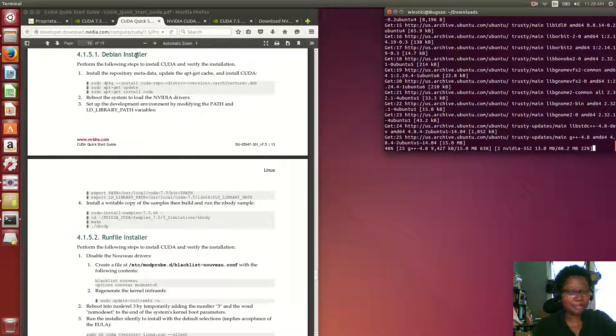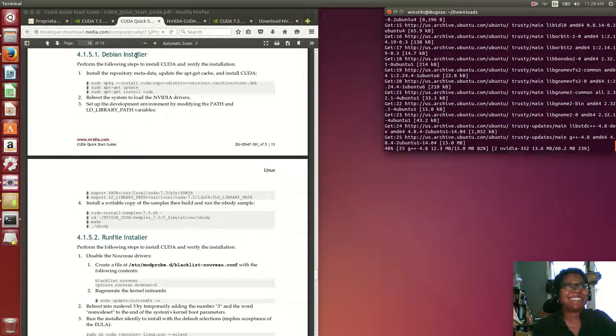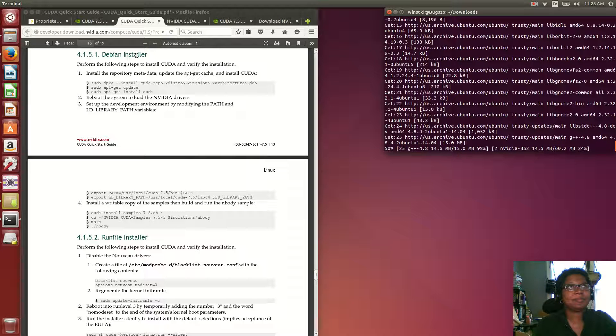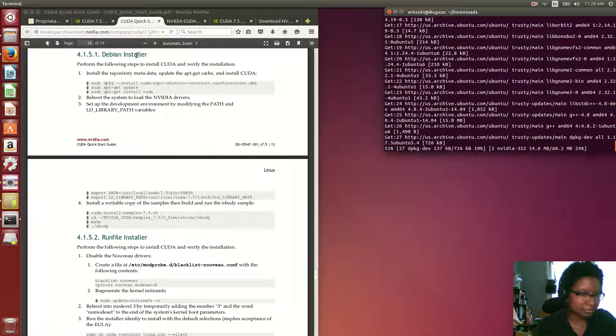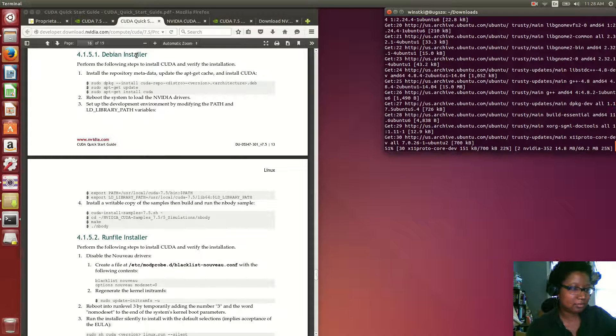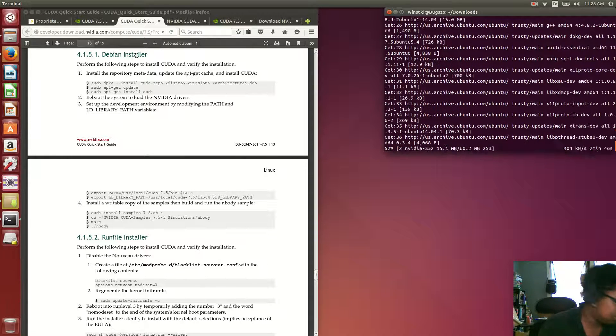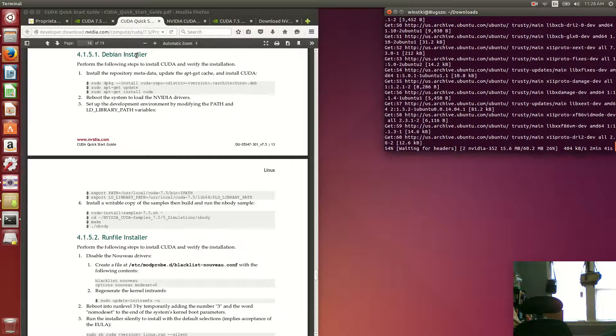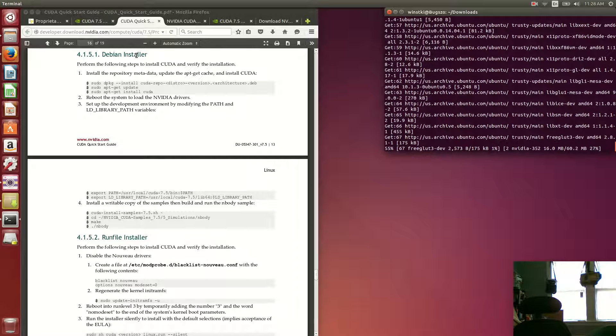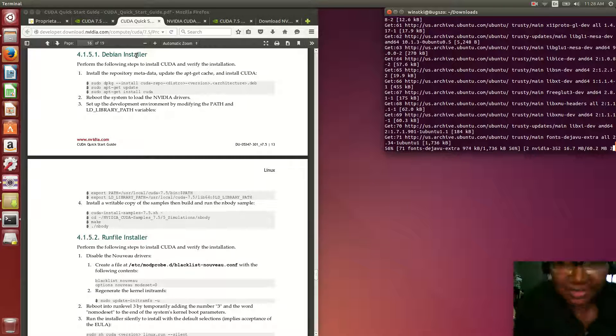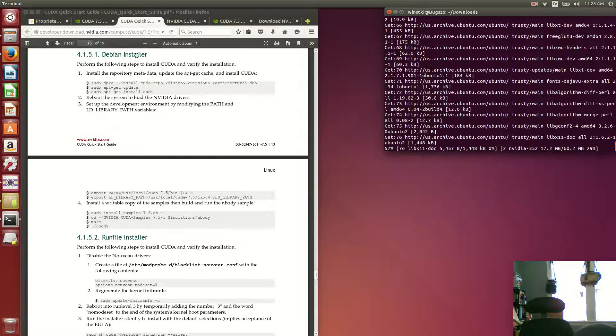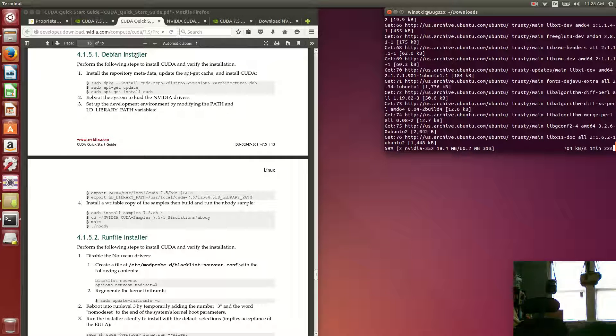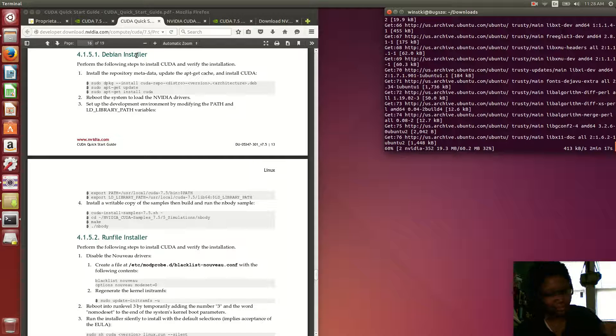I probably should have looked that up first before installing the CUDA 7.5. So I'm about halfway finished. Got to charge my phone—I heard it beep.